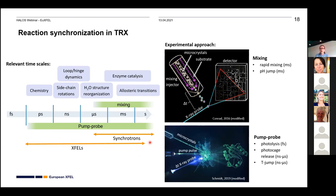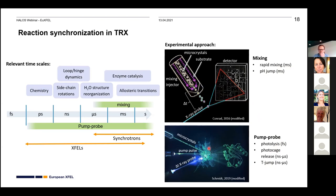There are two main synchronization approaches: mixing and pump-probe. In mixing experiments, crystals are mixed with a substrate, which diffuses into the crystal; the delay between mixing and X-ray probing determines the time delay in the reaction. You can also do rapid mixing or pH-jump experiments. For faster time scales — more in the millisecond range — pump-probe experiments use photolysis, photo-cage release, or temperature jumps.